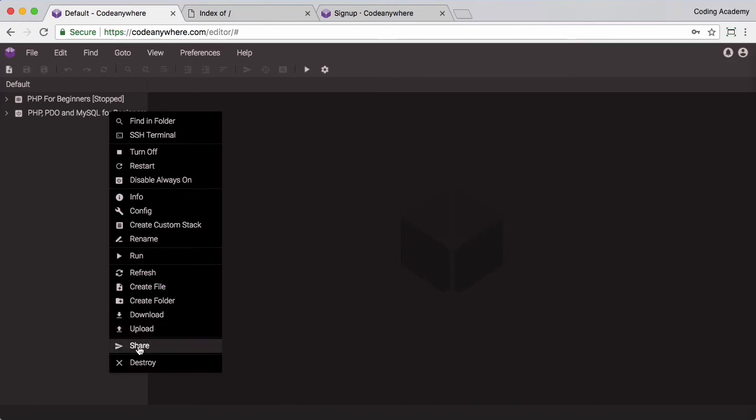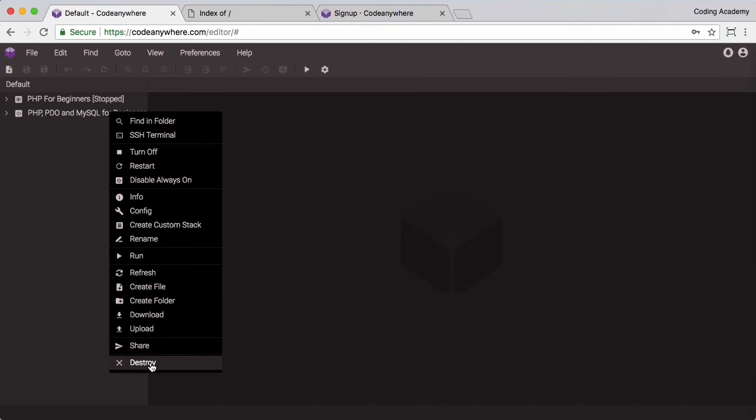This one here might come in handy. If you're having issues with your code and you want to share it with me click on Share, put my email address in and you can share that directory with me. I can pop in, have a look at your code and try and fix things. And the one to avoid is obviously Destroy. You don't want to destroy your server.